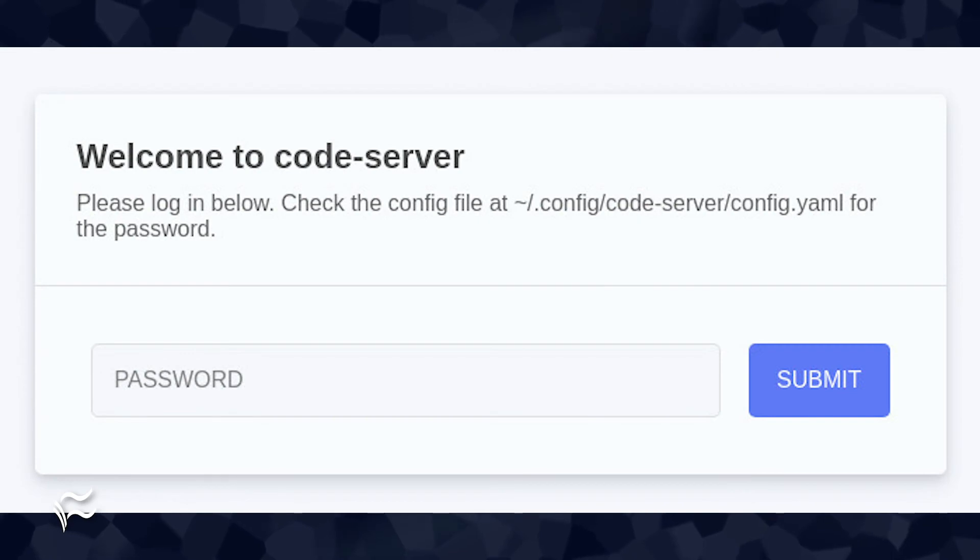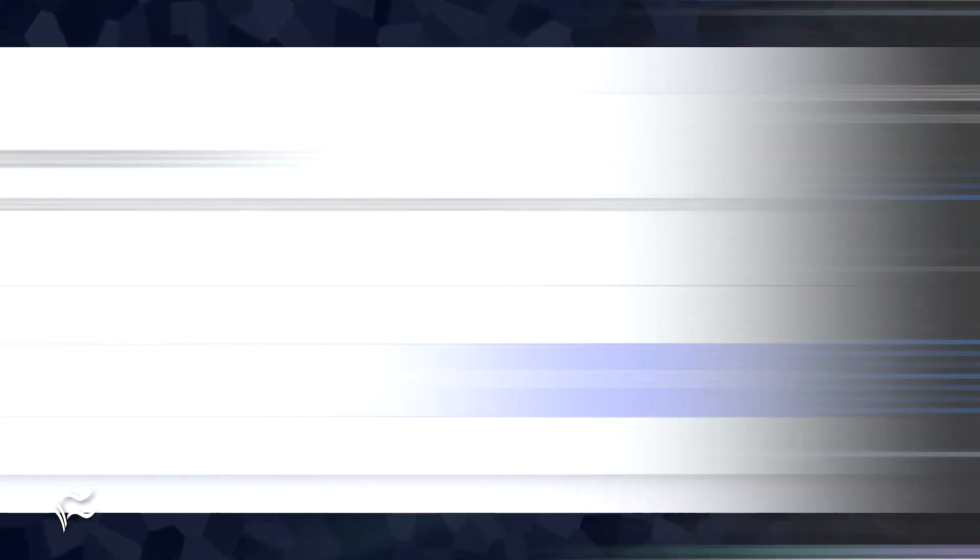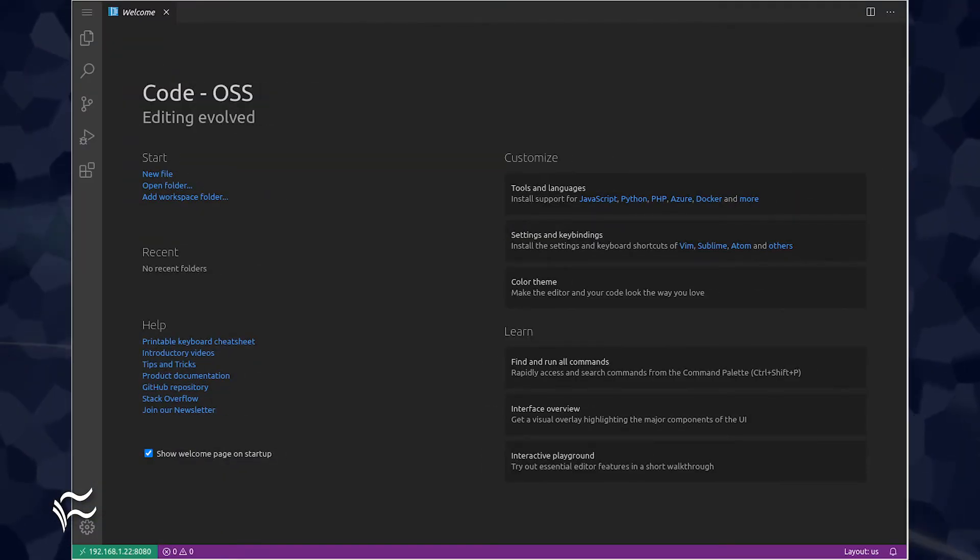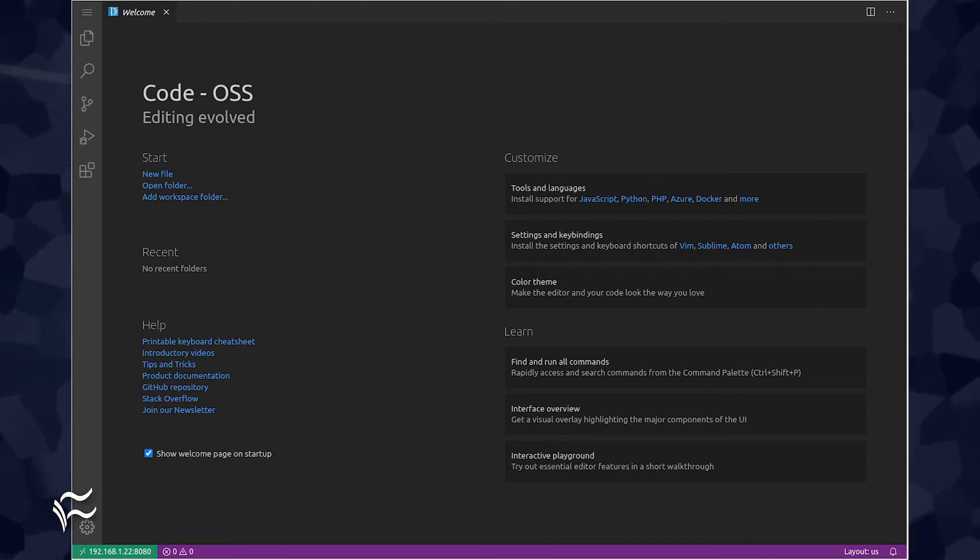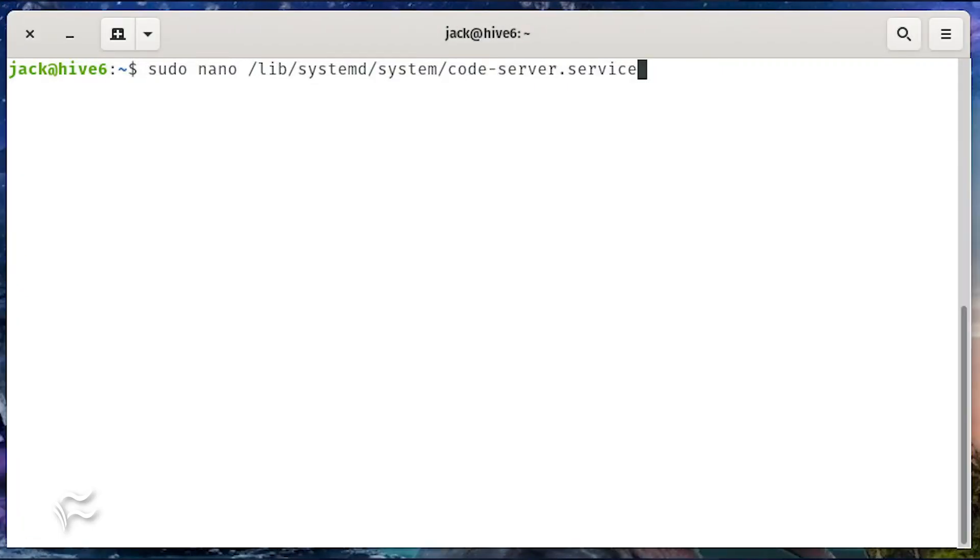You will be prompted to enter the password you created in the config file. Once you successfully authenticate, you'll be greeted by the VS Code application where you can begin working. Of course, you don't want to have to run the code server command every time you need to access the service.